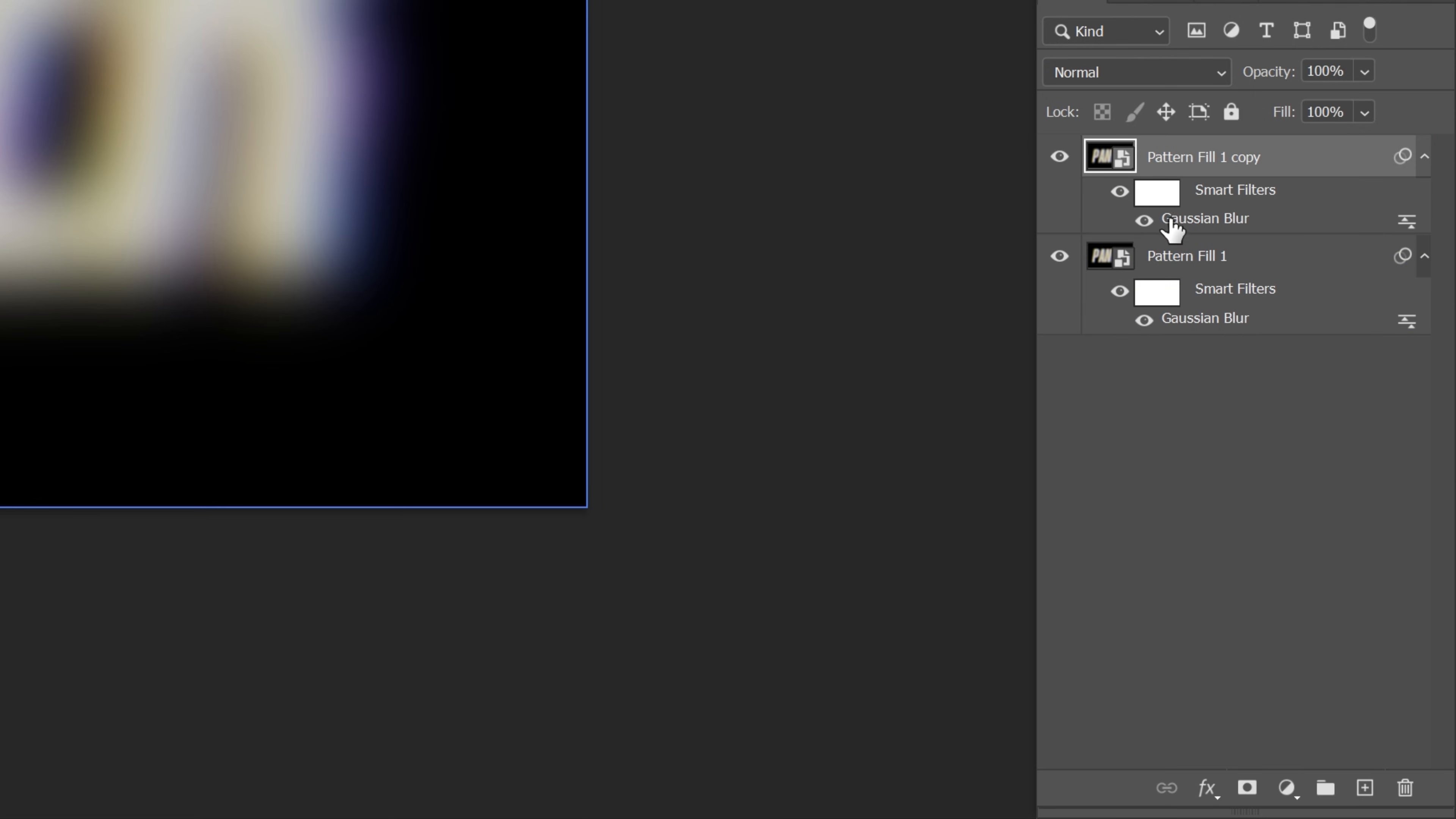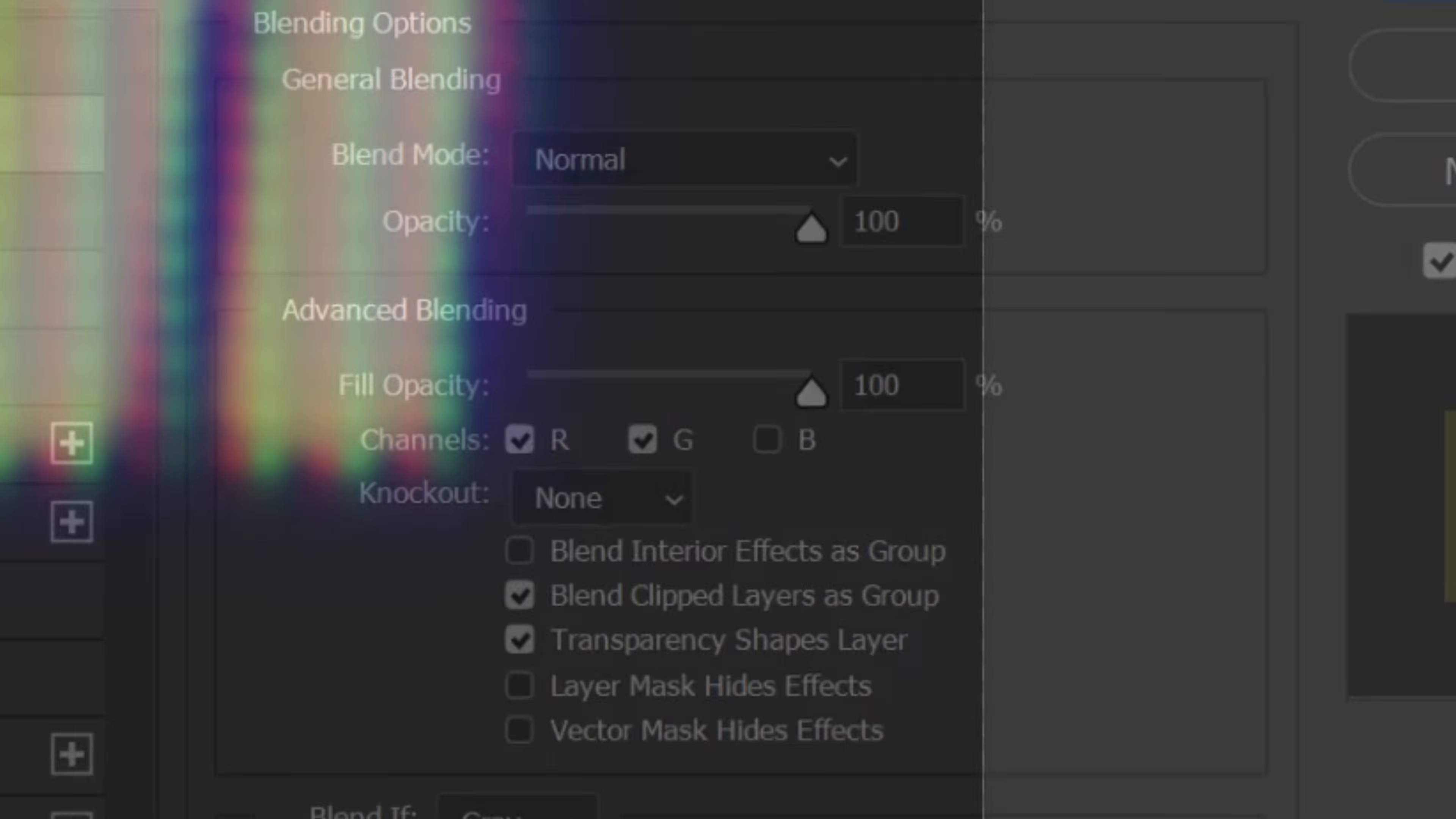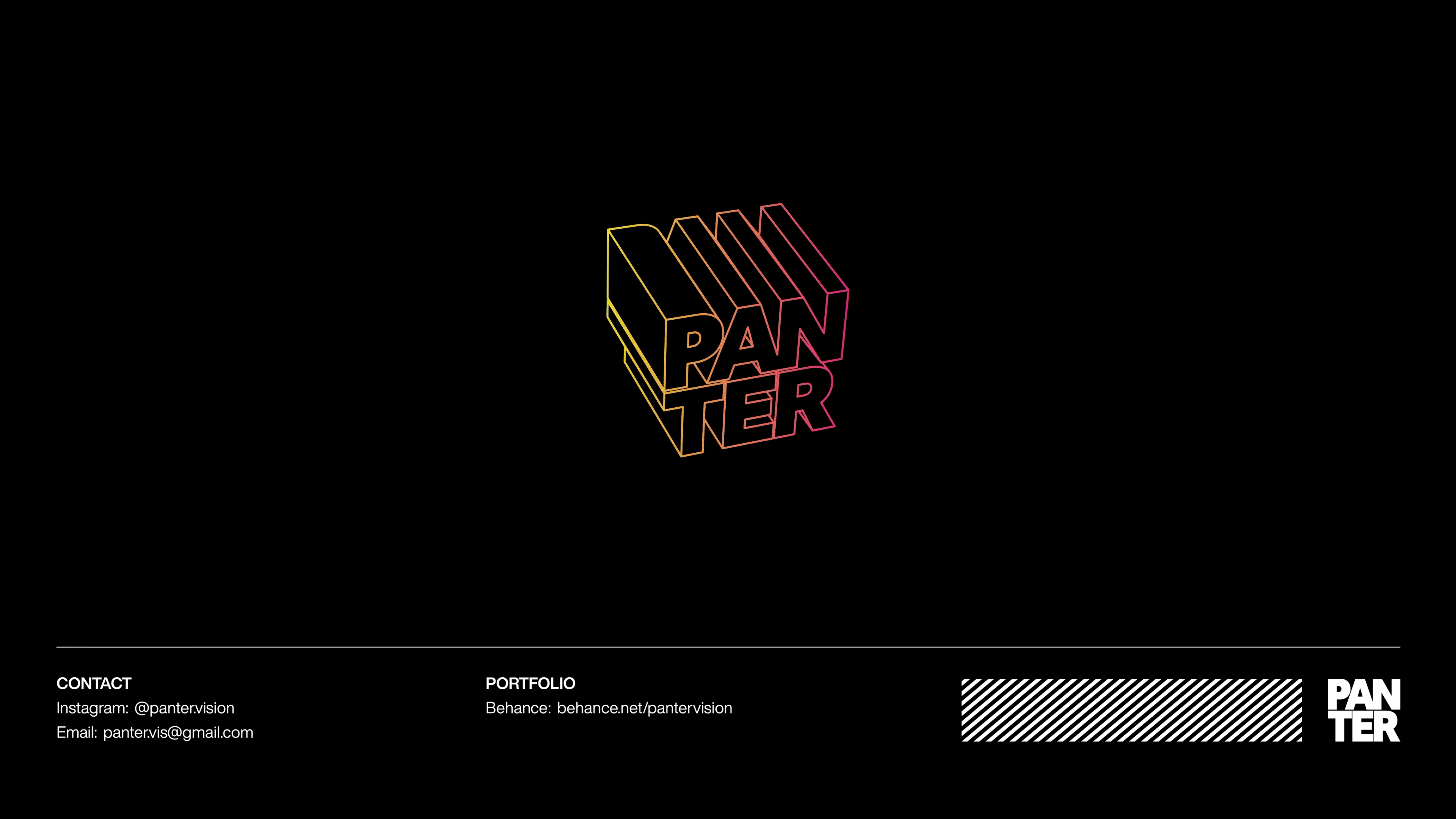Let's go to top layer, double click on the Gaussian blur, and decrease it to 4, click OK. Double click on the top layer to open up the blend mode, uncheck the blue, click OK. And that's how I make this vintage retro CRT effect here in Photoshop. I'll see you next time.